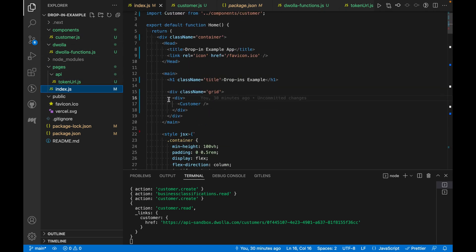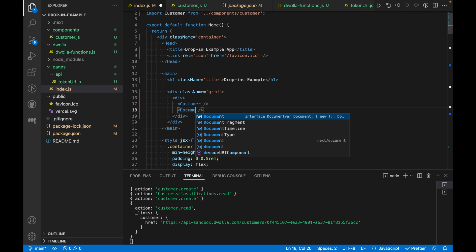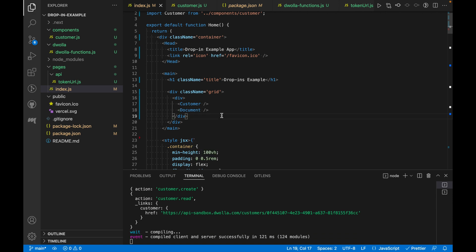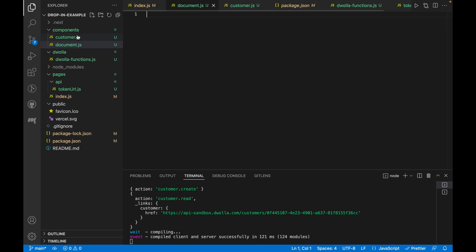In the index.js file where we had that customer drop in, sorry, customer react component, we'll add another one for document. And under components, we'll go ahead and create a file for that react component.